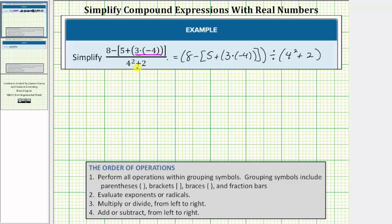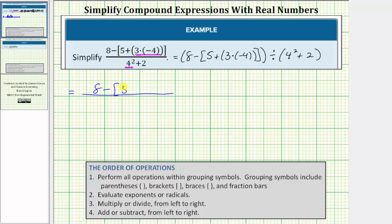Looking at just the denominator, we would skip step one because there are no grouping symbols. Step two, we evaluate exponents or radicals. Notice here the first step in the denominator is to evaluate four squared. Four squared is equal to four times four, which equals sixteen. So the given expression is equal to the expression where the numerator would be eight minus, and then in brackets we'd have five plus negative twelve. In the denominator, four squared is equal to sixteen, so we have sixteen plus two.